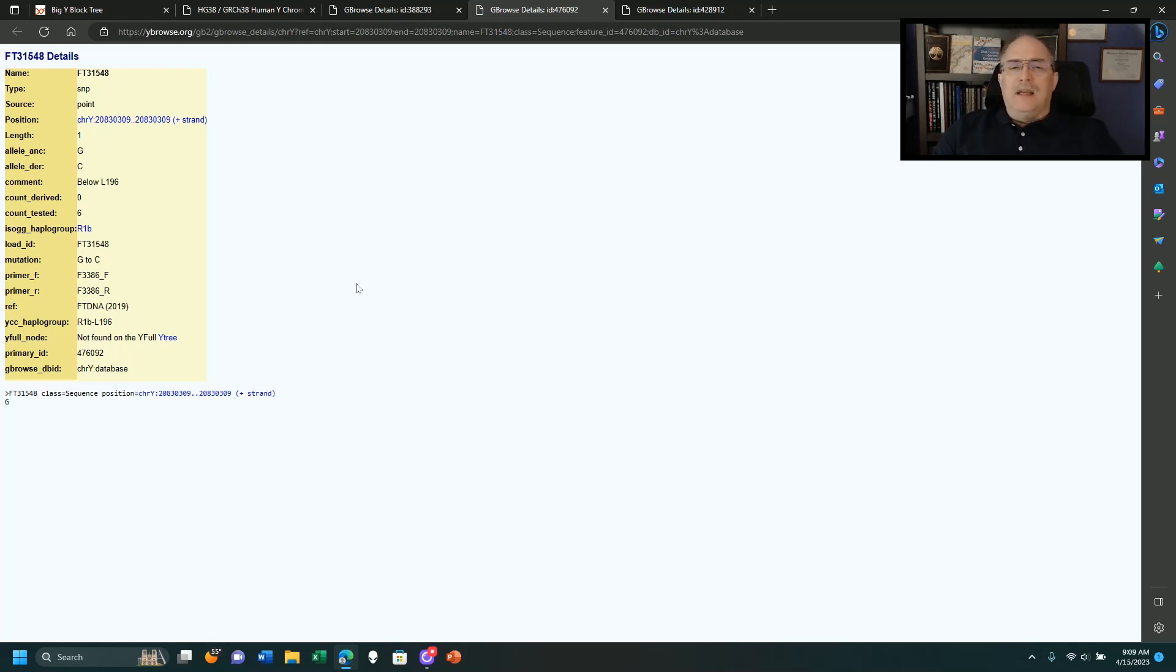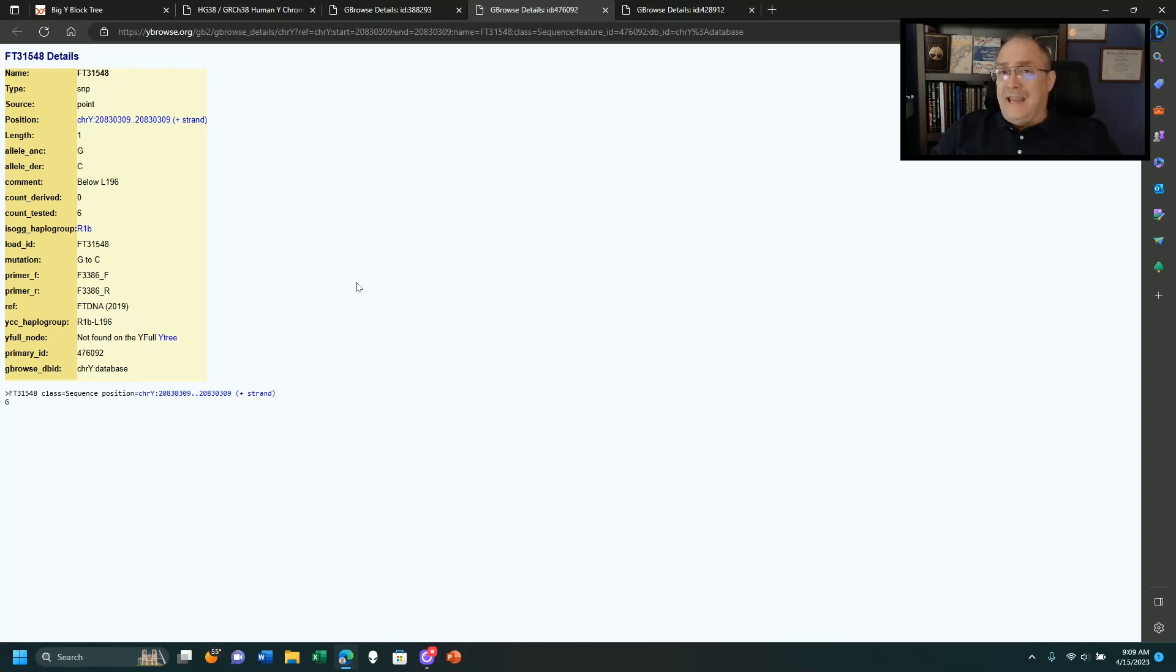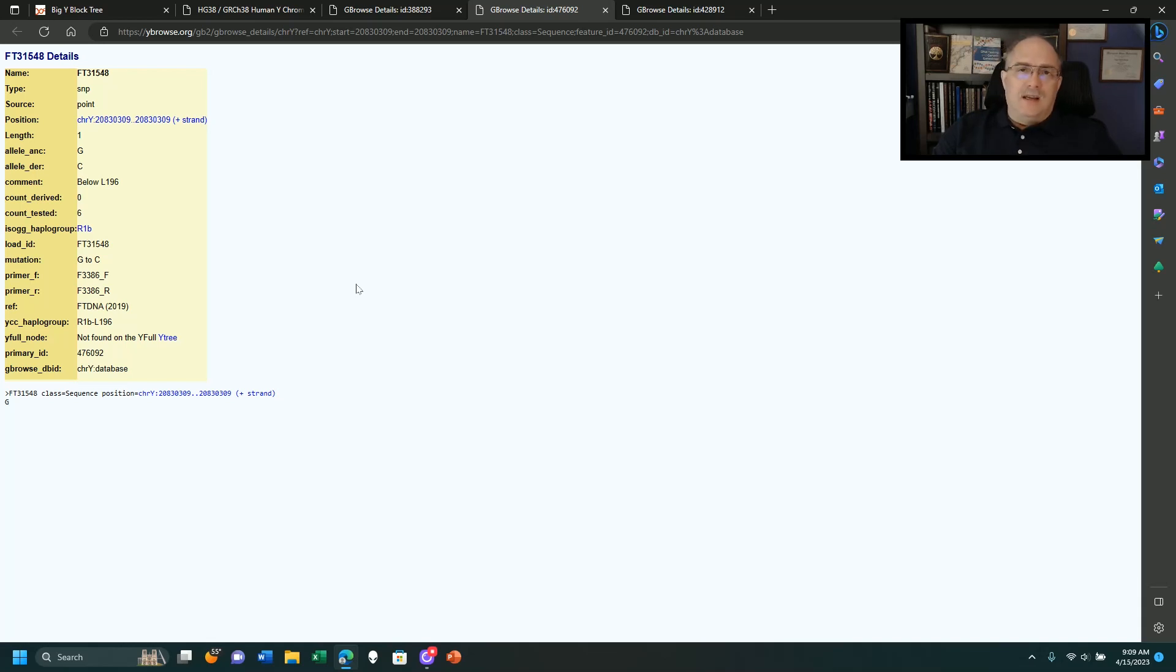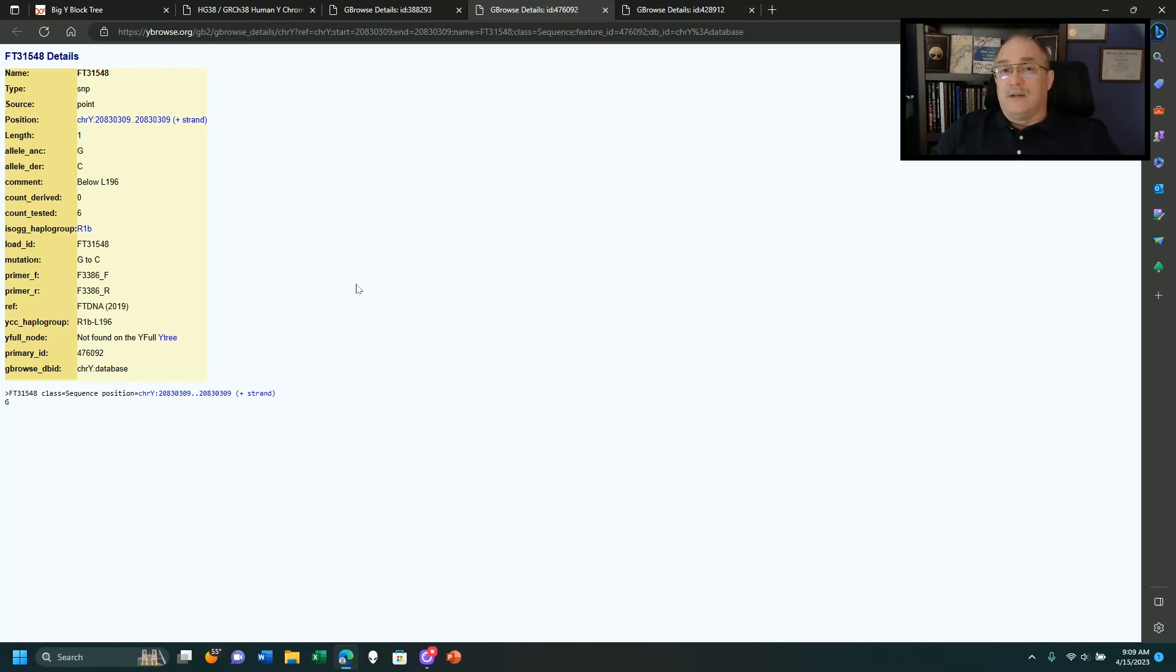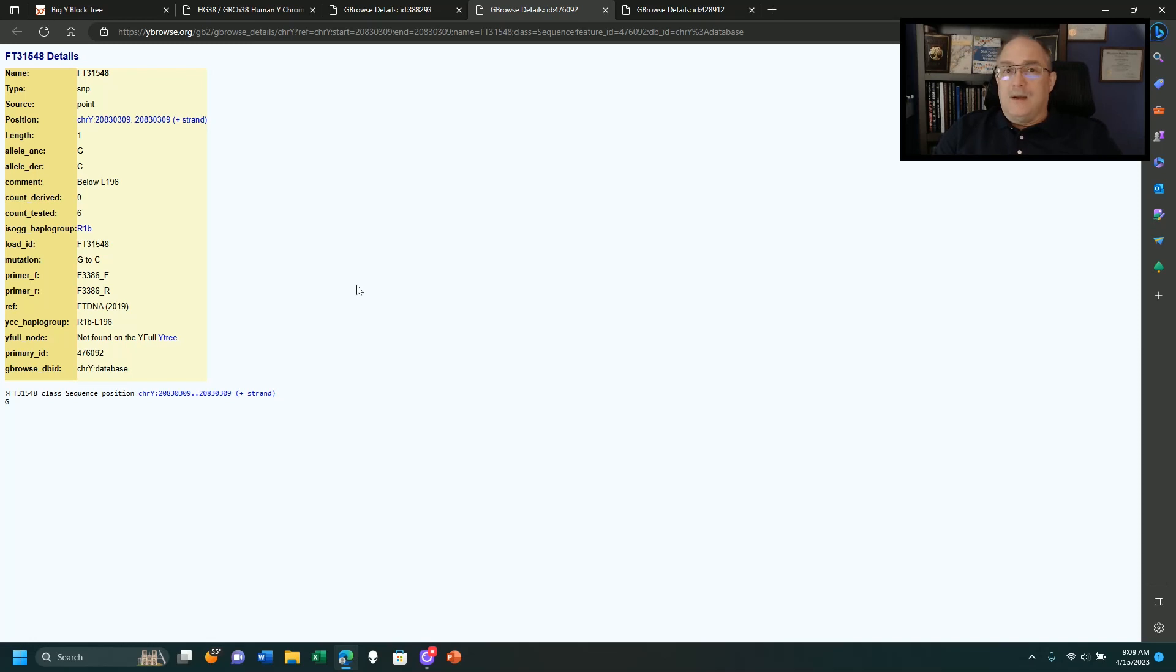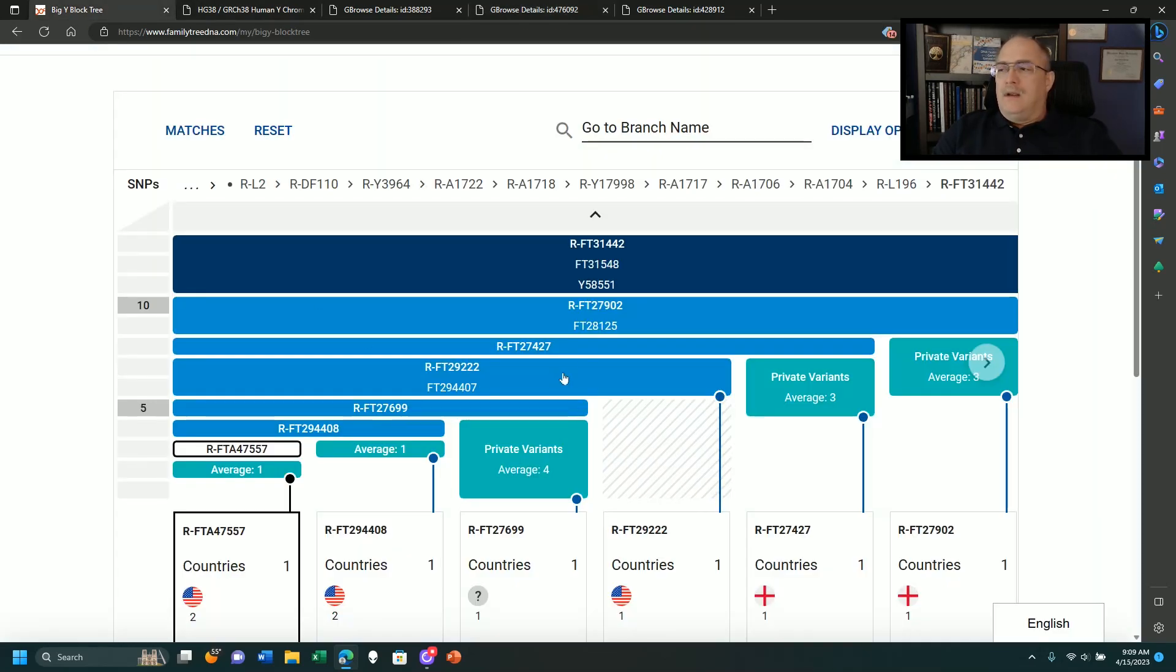Now, FTDNA, if it's found in all the members, one that was found by somebody else at some point in time, they keep it. They don't put it as the primary, though, unless it's the only SNP that's defined in that block. If there's an FT SNP, they're going to put the FT SNP first. That is what I have found in my research. That's what FTDNA does, from what I can tell.